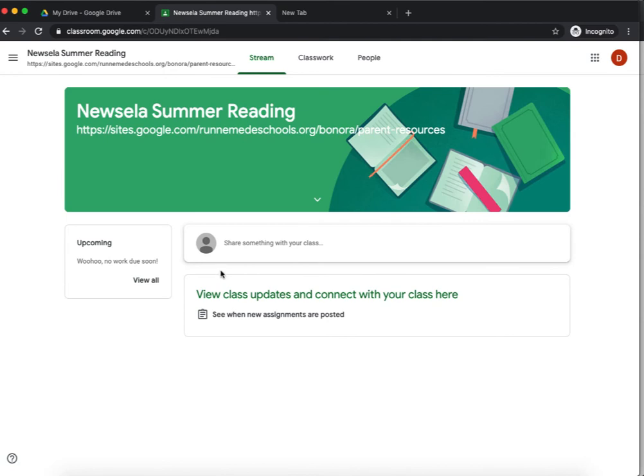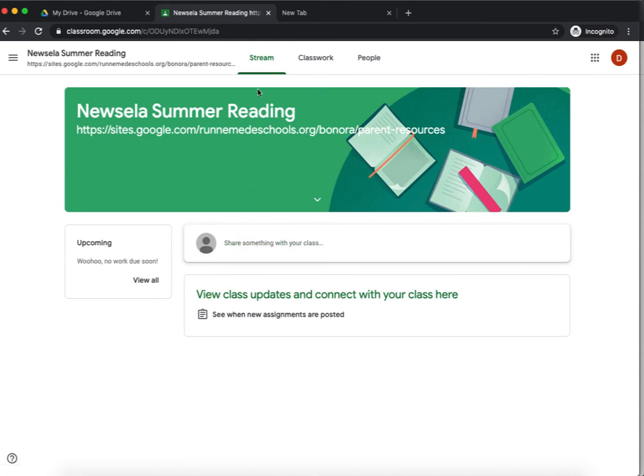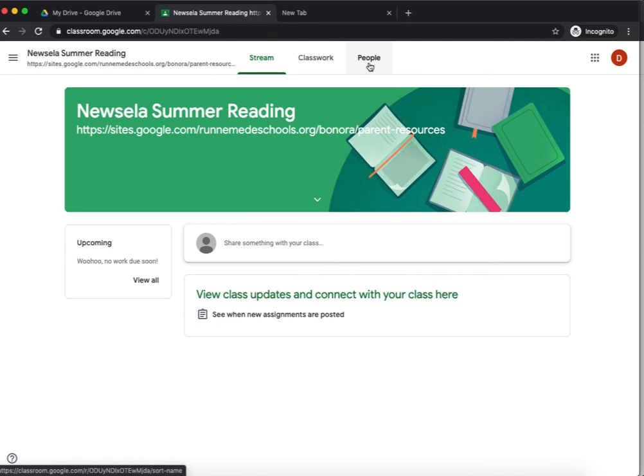At this point, I'm now a full member of the Summer Reading Course. I can click on Classwork and see Classwork. I can come back here to the stream. Nothing's been posted in here as this is a demo classroom. And I can also click on People and see who else is in the class.